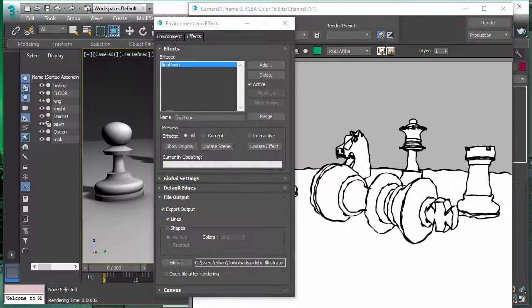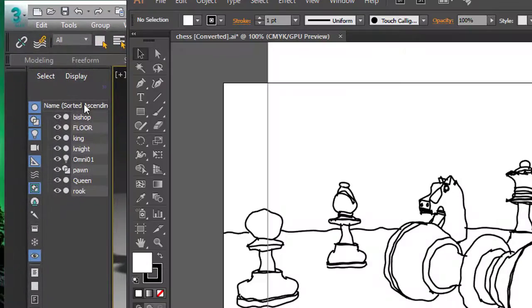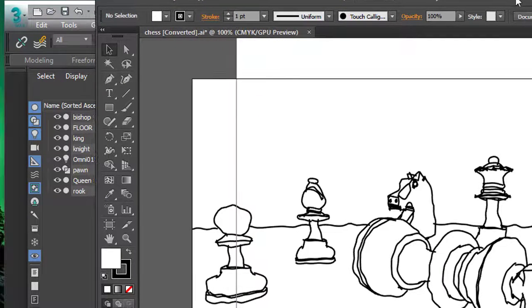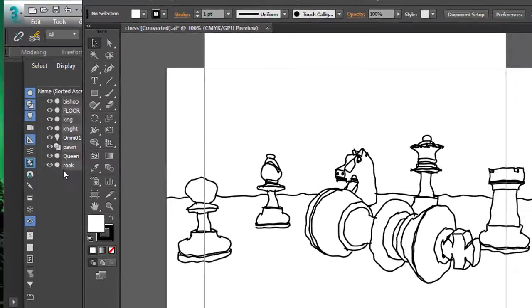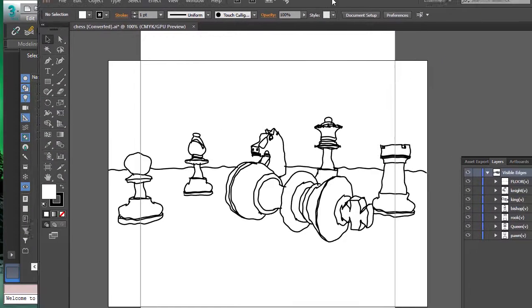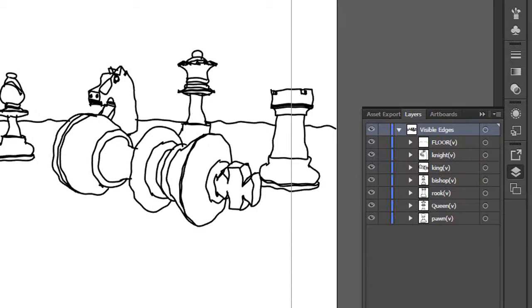And the great thing is using Adobe Illustrator is that you can select it by objects. So each object becomes a layer and you can output in different formats from Adobe Illustrator, including DXF or any other CAD format.